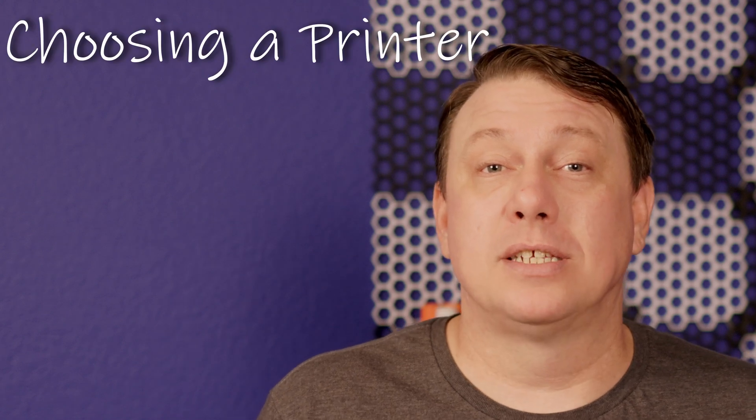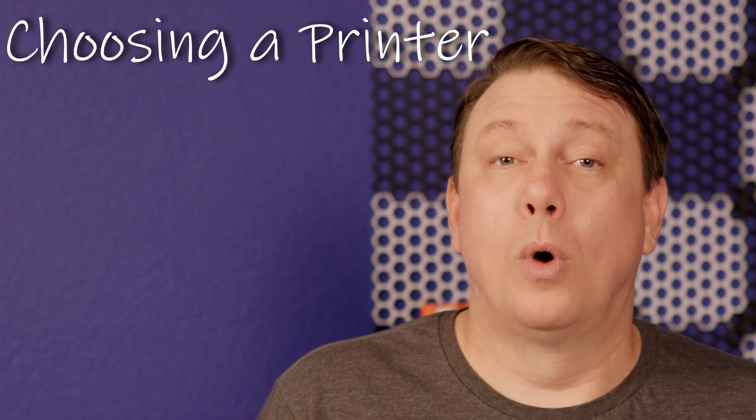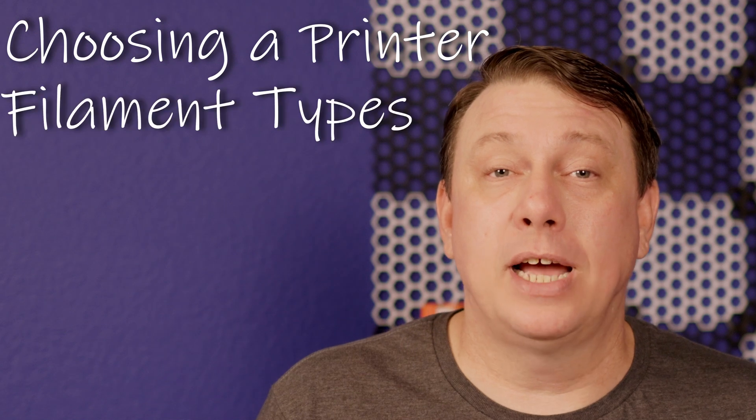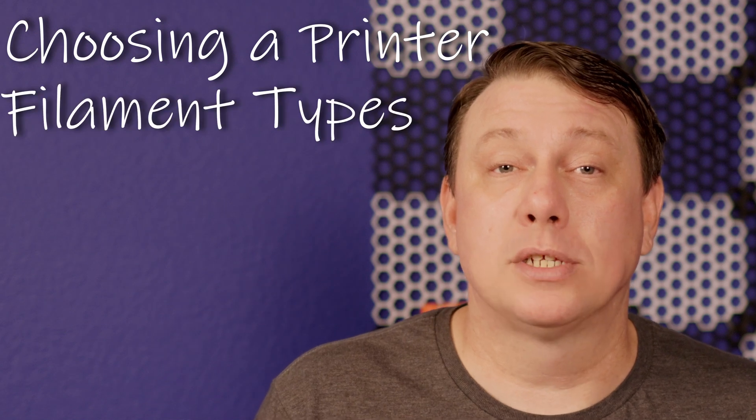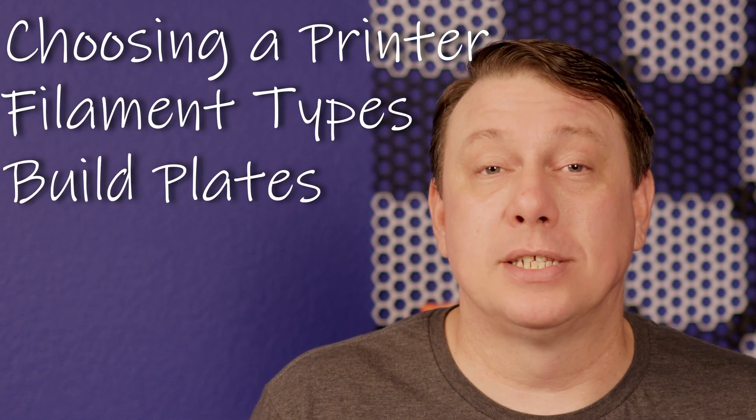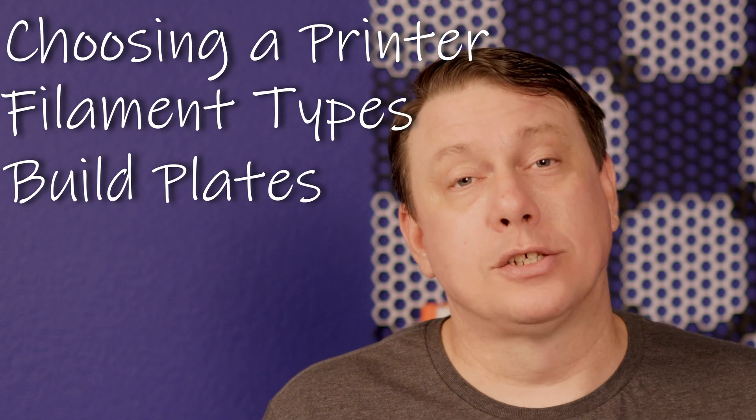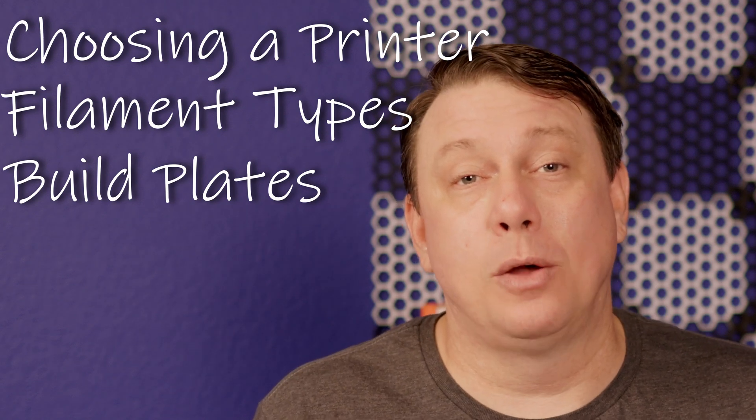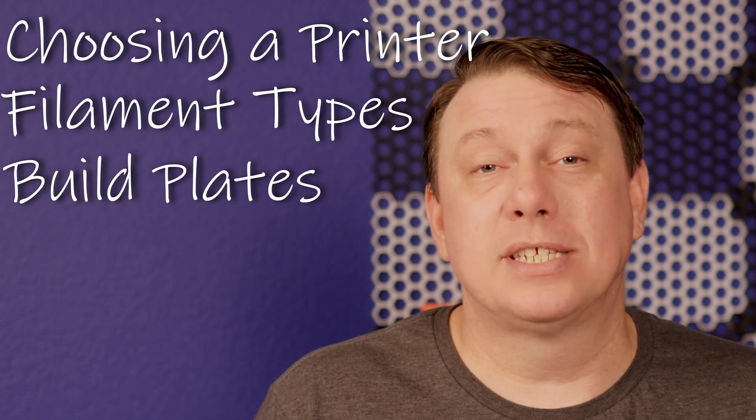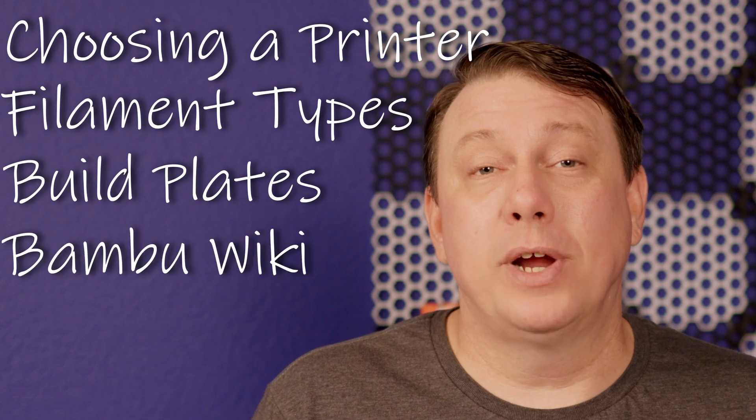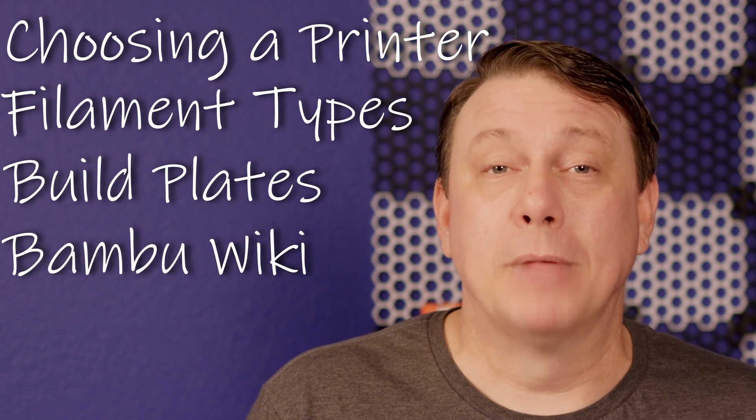In this episode, we'll be going over choosing the right Bamboo Labs printer and the important things to consider when choosing a printer. We'll also go over the different filament types that it supports, as well as the different build plates that you can get with it. I'll also share the guide that I use to help me be successful in all of my 3D prints, which is the Bamboo Wiki.